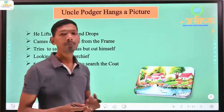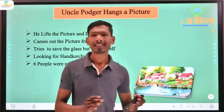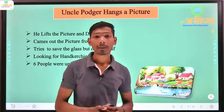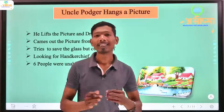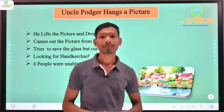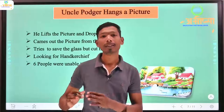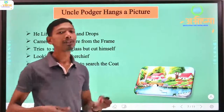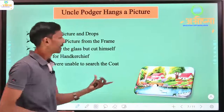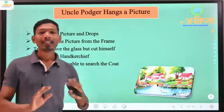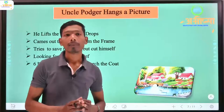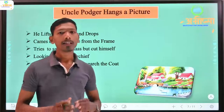Uncle Podger wonders how he can find his coat. He complains that he cannot even do a small job. If you have ten hours, you will have cut down. The situation has become complicated over this very simple task.